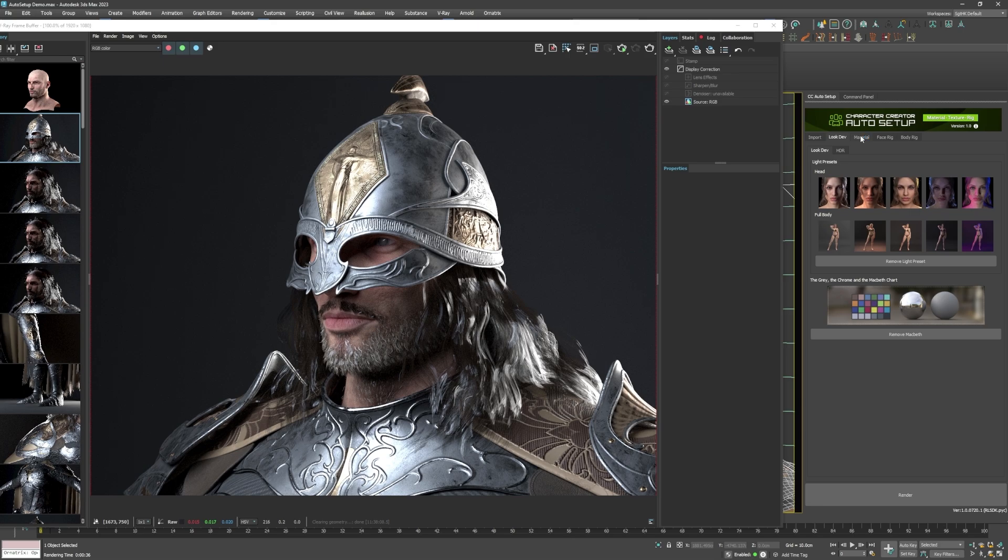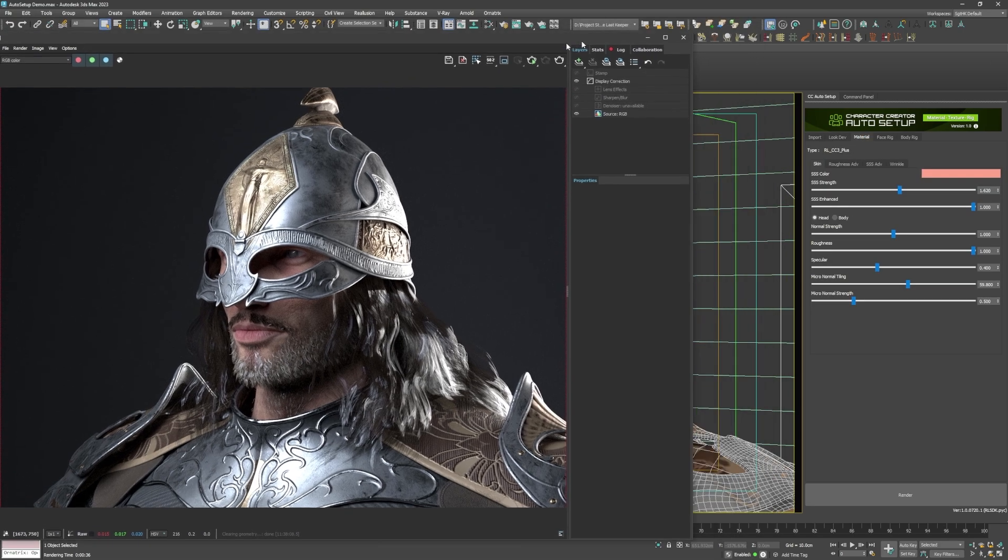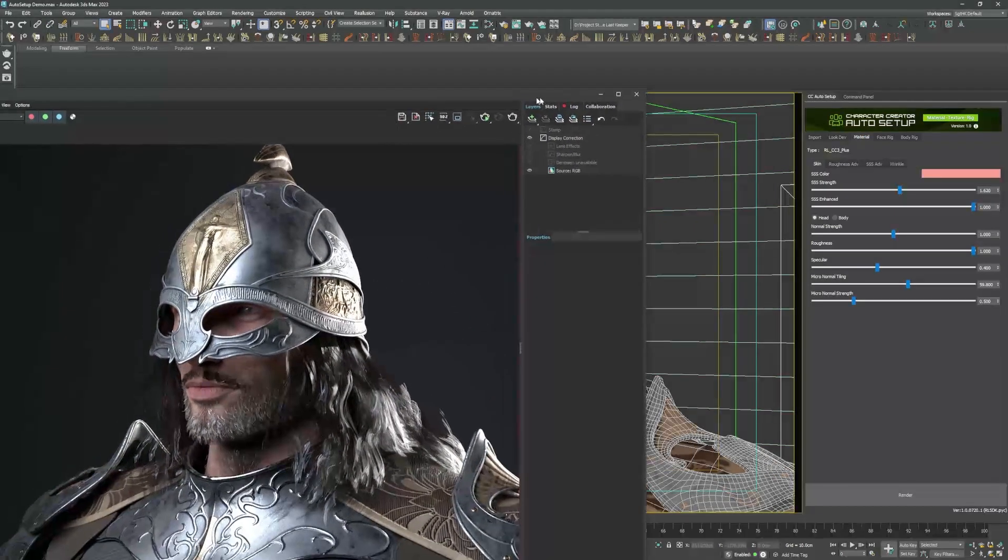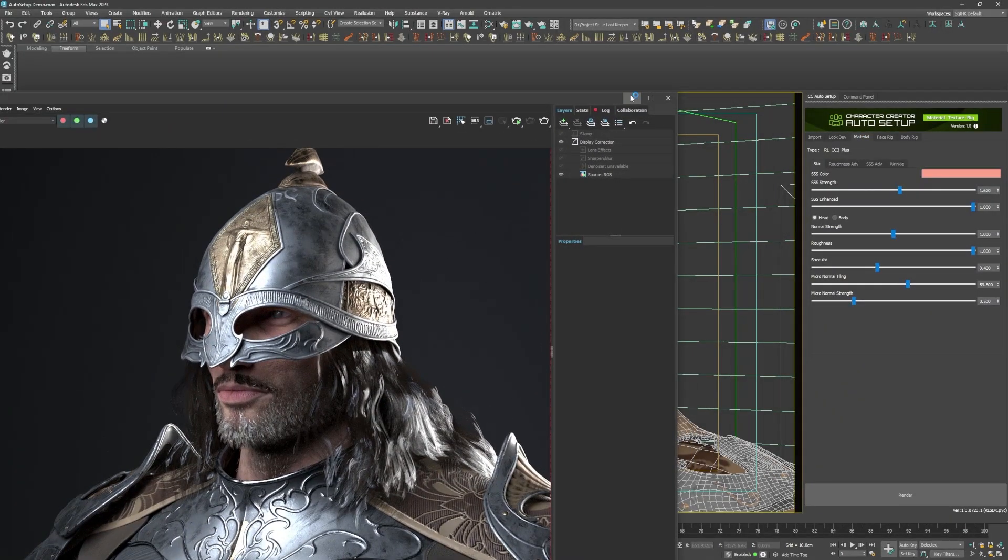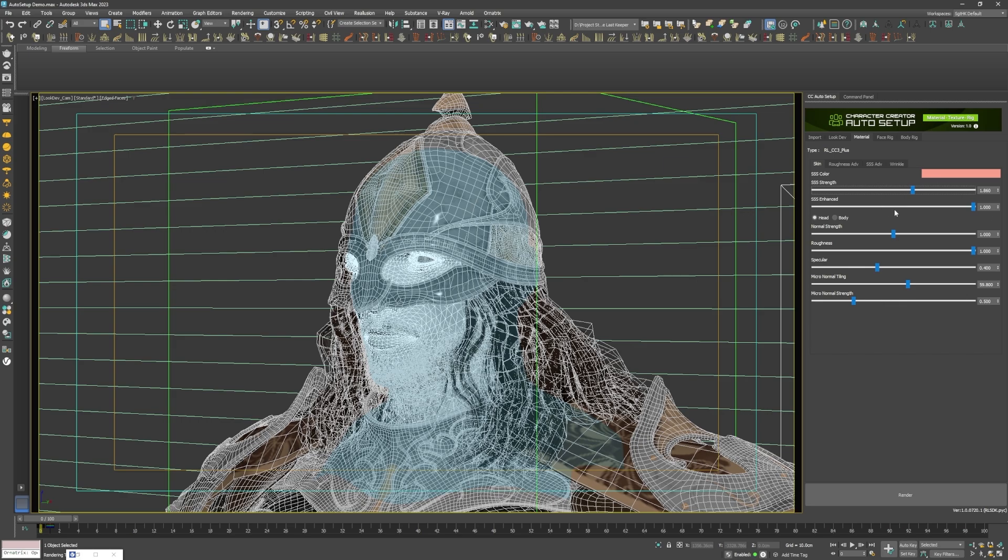So with those compatibility issues out of the way, let's move on to the next tab in the auto setup window. Auto setup conveniently allows me to alter the properties of the materials without needing to go through the material editor. There are sliders for the skin SSS, the normals intensity, the roughness, etc.